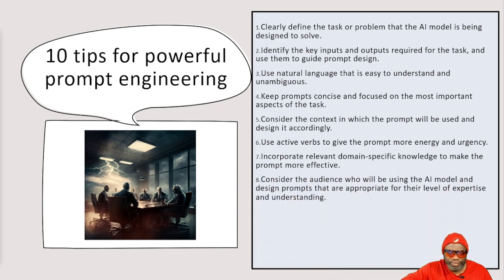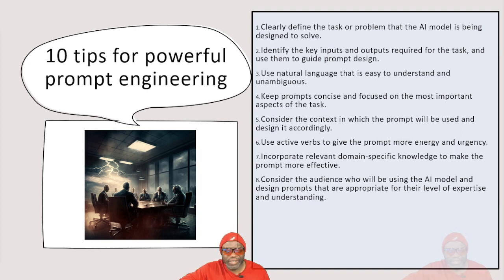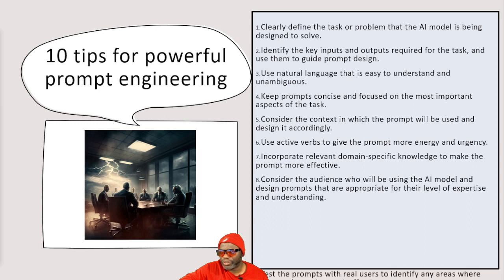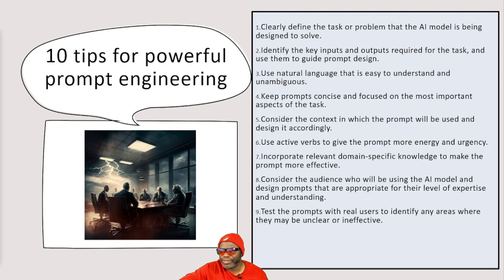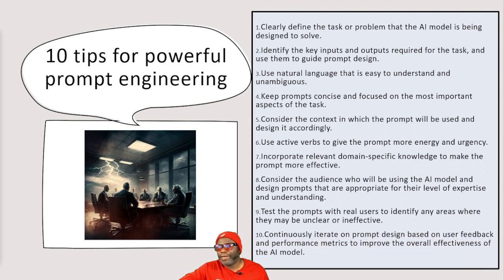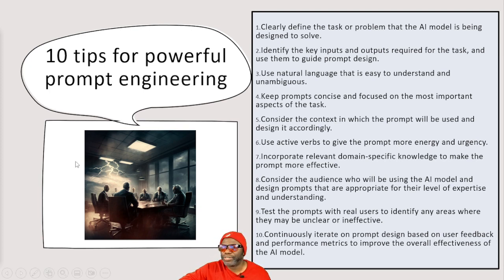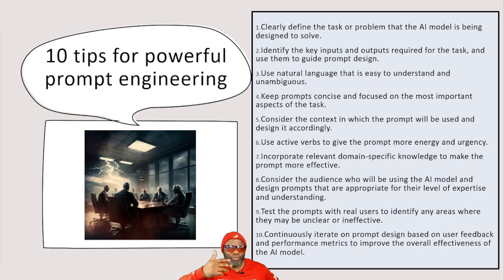Consider the context in which the prompt will be used, and design it accordingly. Use active verbs to give the prompt more energy and urgency. Incorporate relevant domain-specific knowledge to make the prompt more effective. Consider the audience. It's a big one. Who's my audience going to be? There are times that you actually have to tell the AI tool, hey, this is the audience. Stay focused on the audience. Test the prompts with real users to identify any areas where they may be unclear or ineffective. And lastly, continuously iterate on prompt design based on user feedback and performance metrics to improve overall effectiveness of the AI model. So I hope by now this is making more and more sense to you.